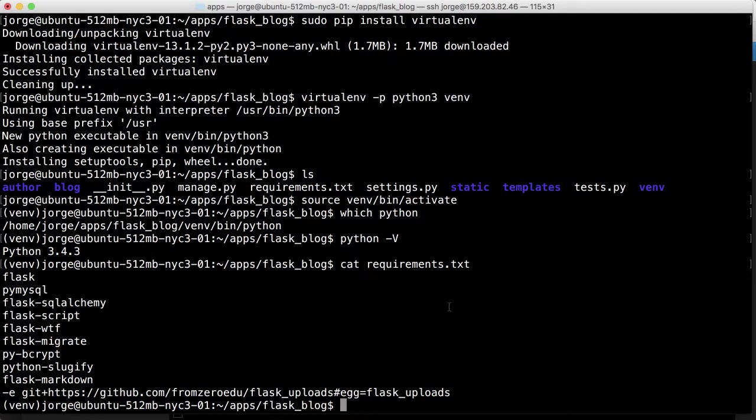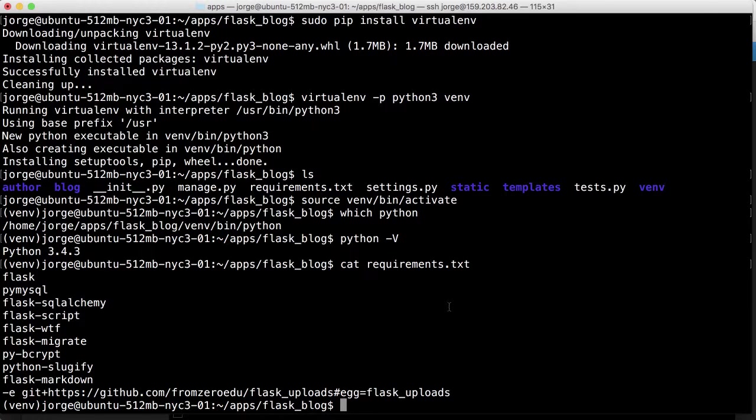But there's something called a kind of like a Python Whiskey server. So remember how we normally do Python manage py run server. That run server utilizes something called a WSGI server that then would expose things to the world. In this case the way that it's going to run is Nginx is the one that first grabs the request. But then it needs to send it to an application that's listening somewhere. And we're not going to use run server in this case.